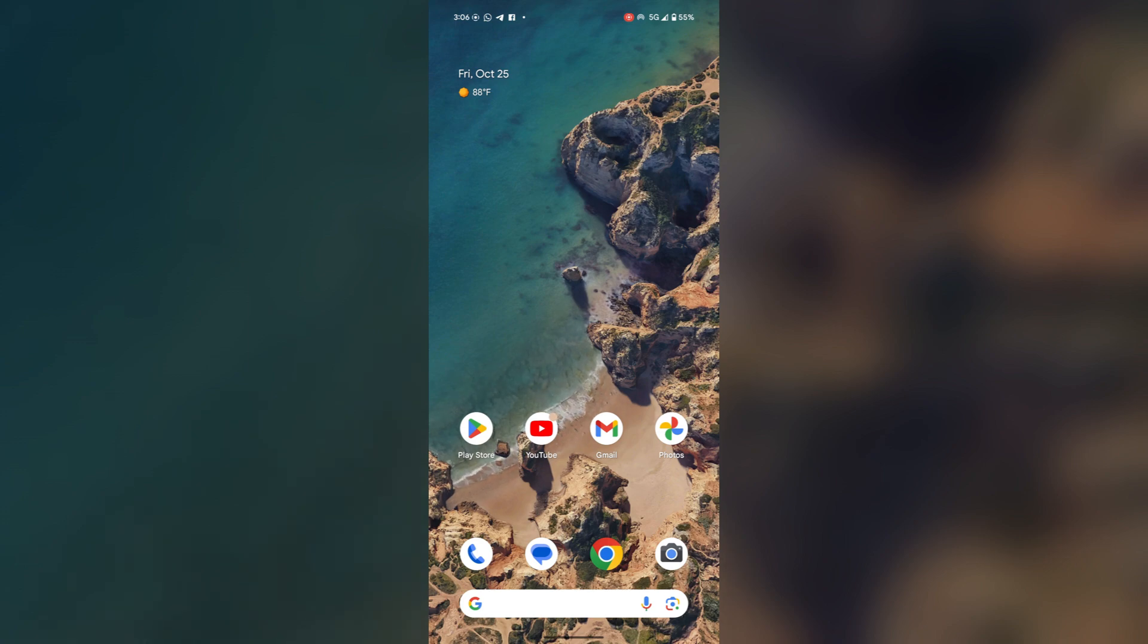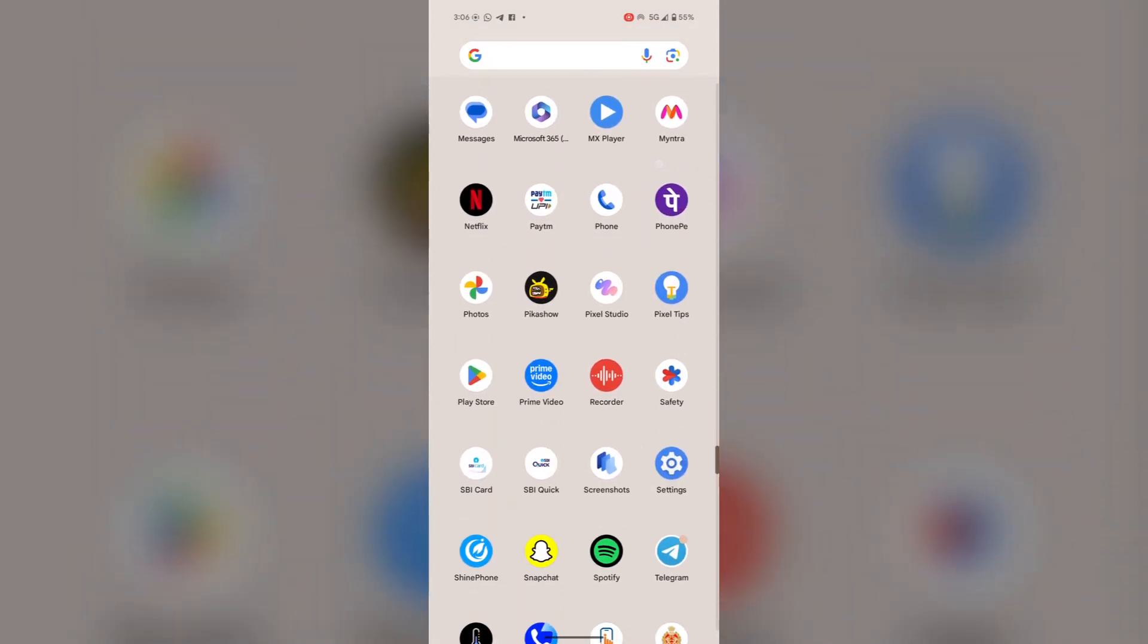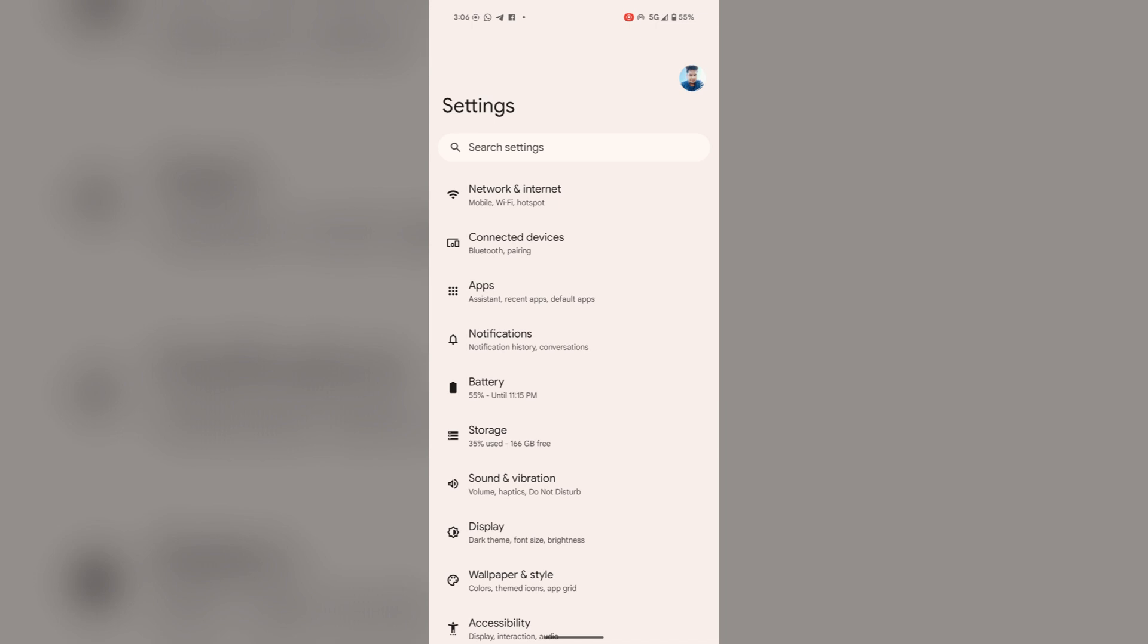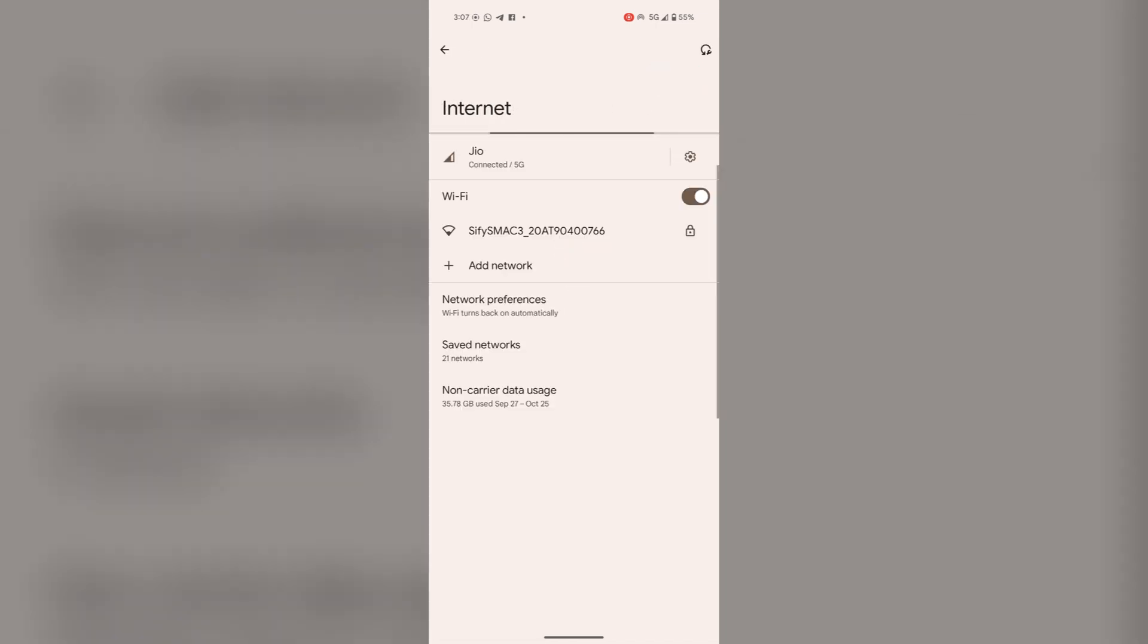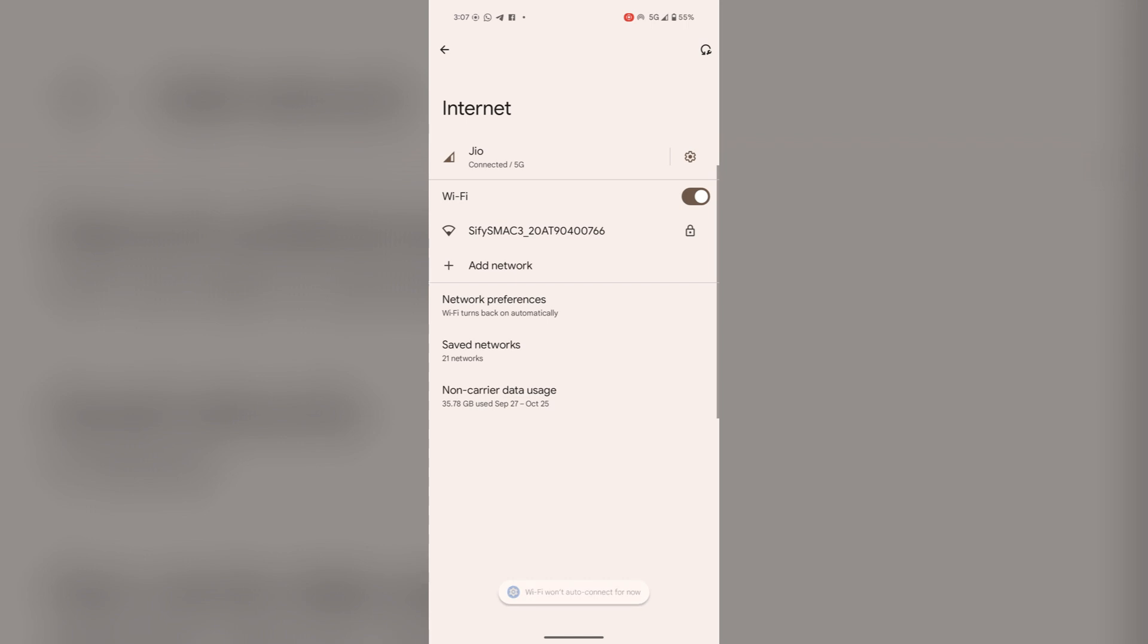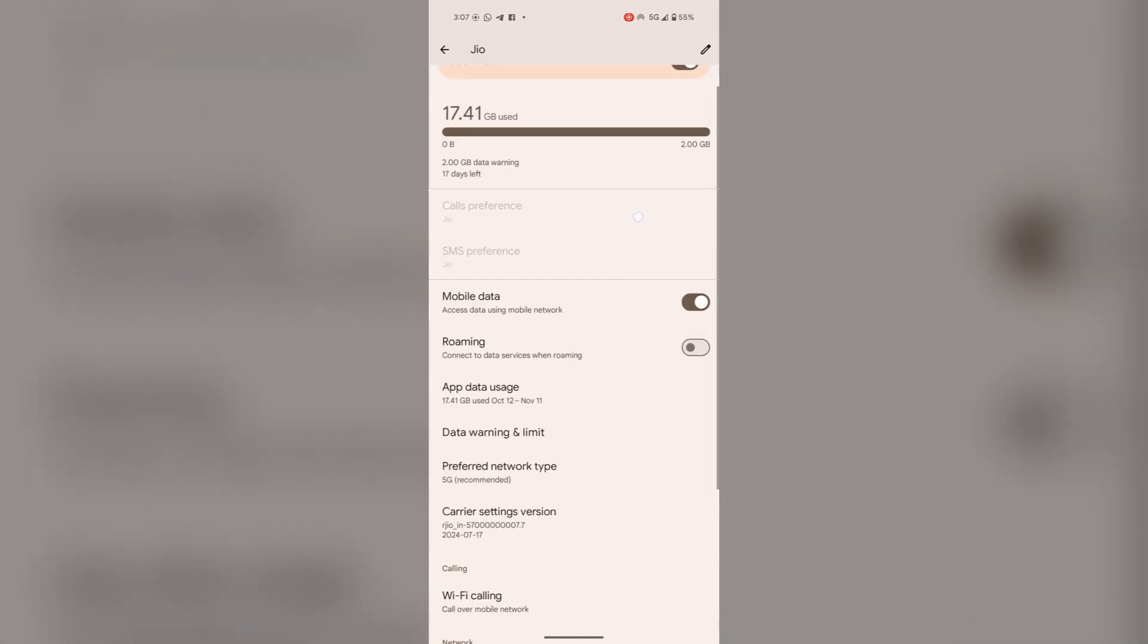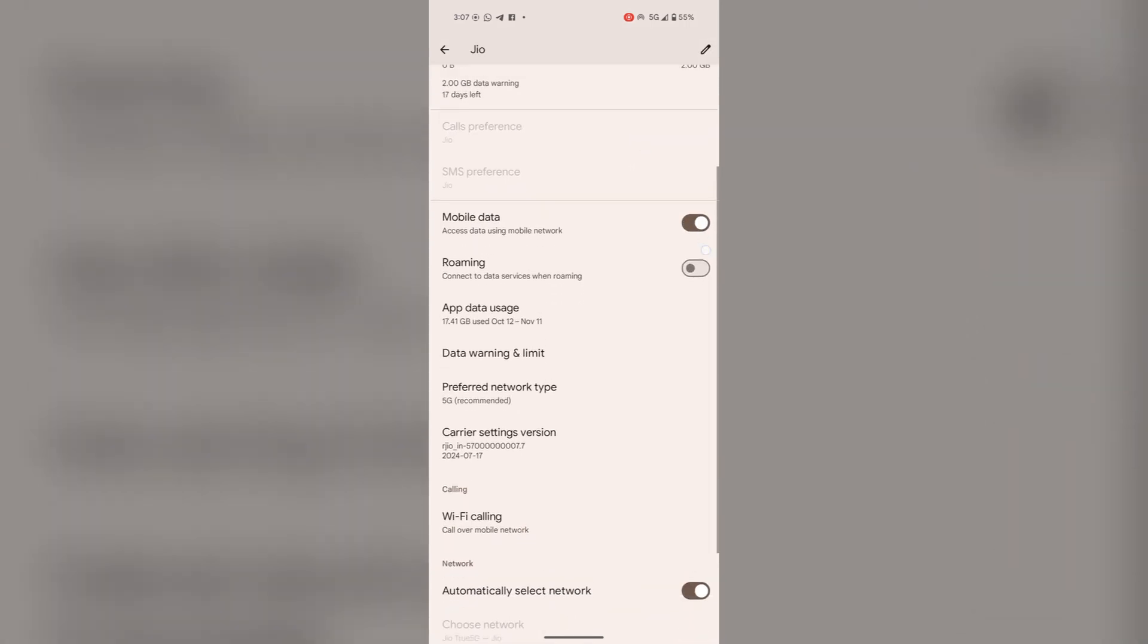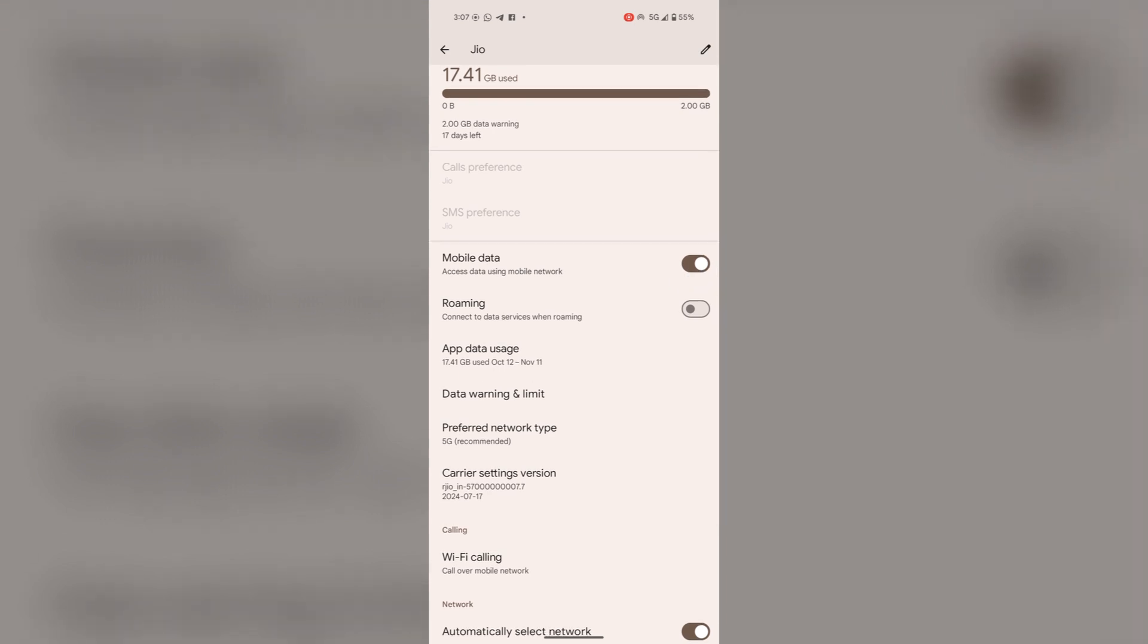For this, go to settings. Tap on network and internet. Select internet and make sure your mobile data is enabled. See, make sure your mobile data is enabled.